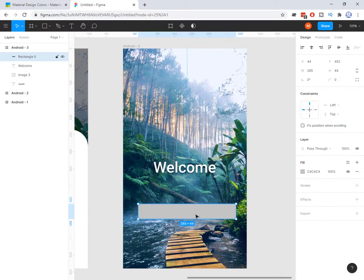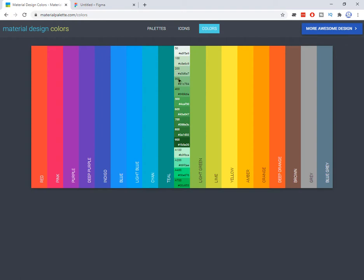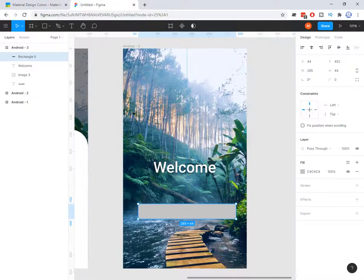I need a color for that one. I suggest this website — material palette forward slash colors. Among these colors, I choose this one because it is closer to the colors here. Once you click on it you see a list from 50 to 900, light to dark, and some accent colors. I choose 500, in the middle. Once I click on that it copies the color to your clipboard.